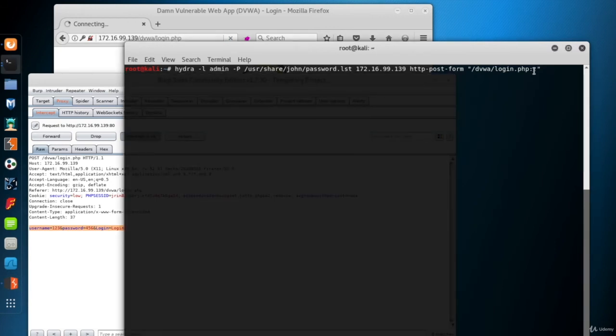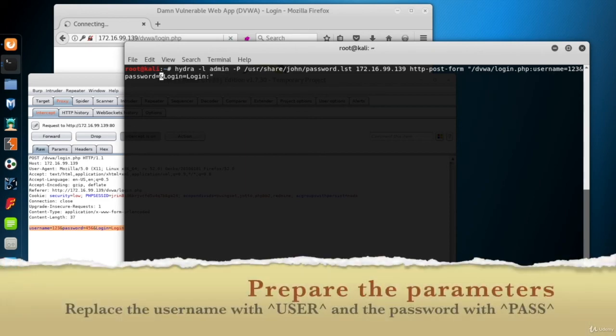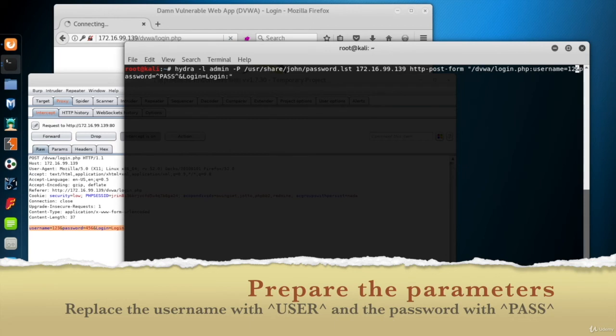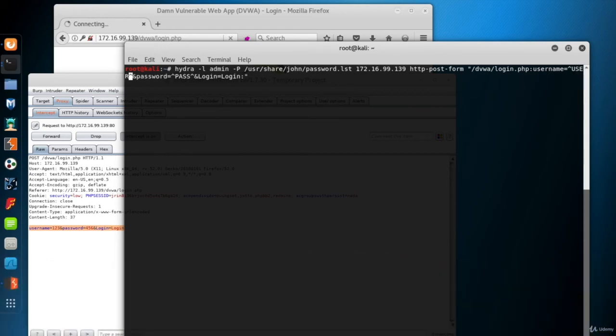Now this is an important point again. The place that the passwords will be set for online cracking attacks are labeled as pass between two carat signs. Same as a password field. The place of the username is signed as user between two carat characters as well.